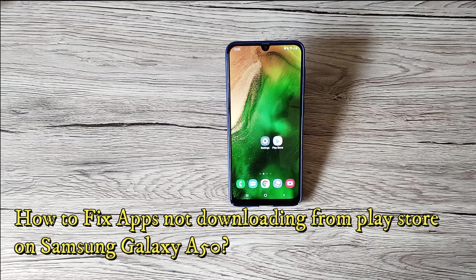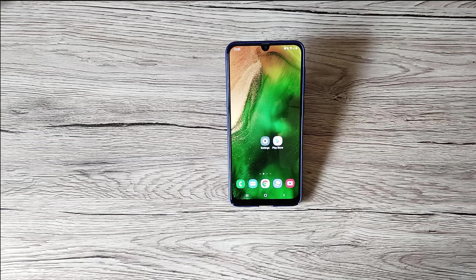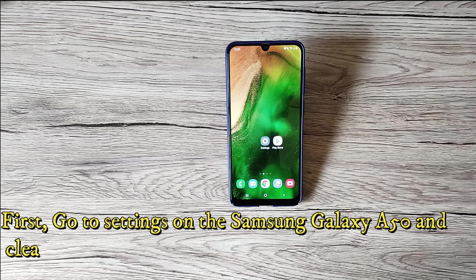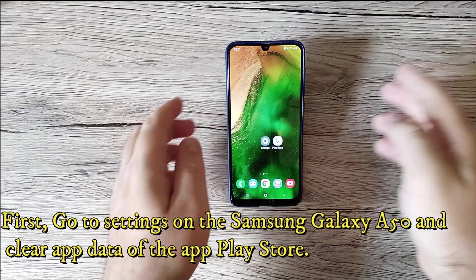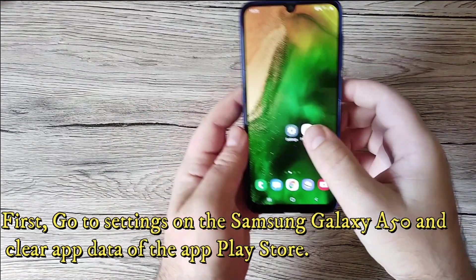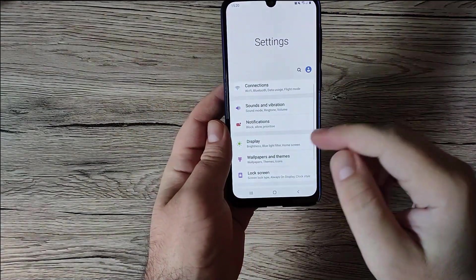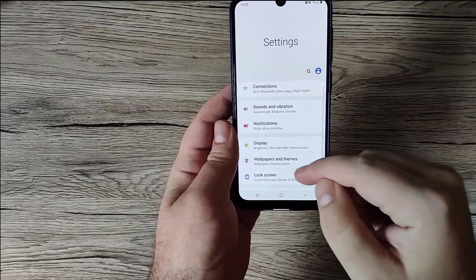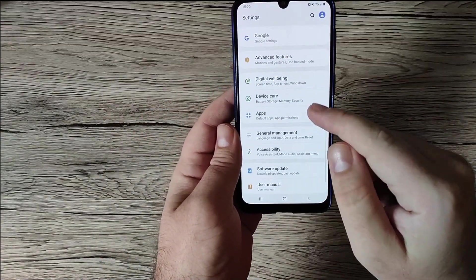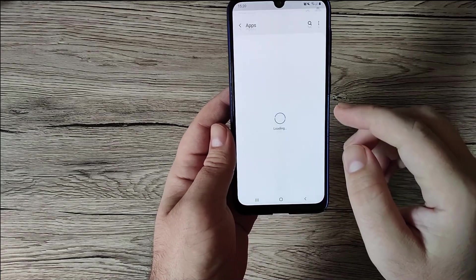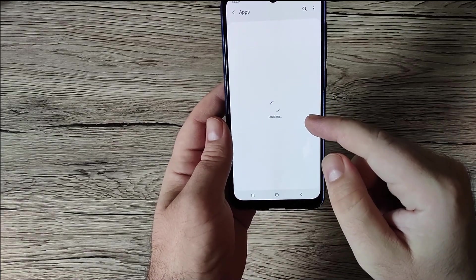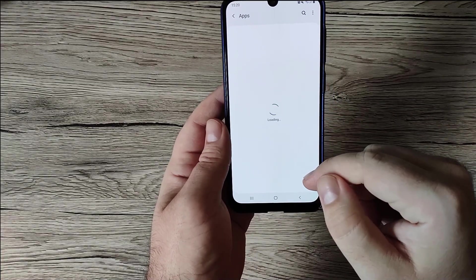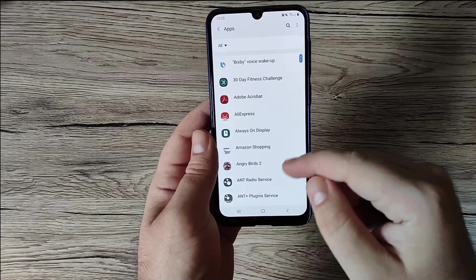First, go to Settings on the Samsung Galaxy A50 and clear the update of the Play Store app. Go to Settings, then Apps, and look for Google Play Store.